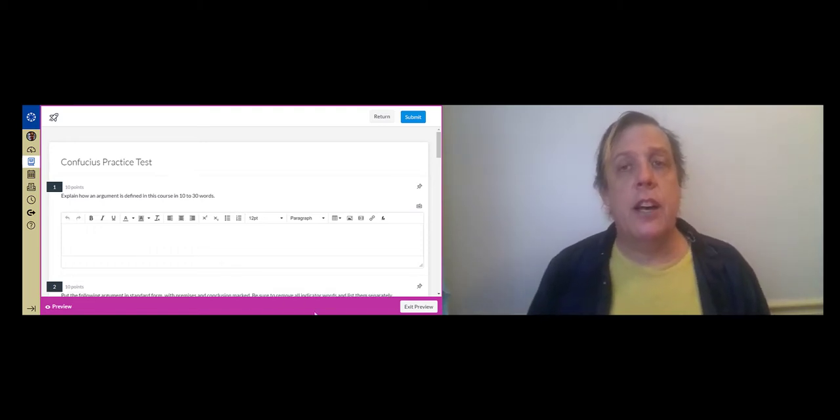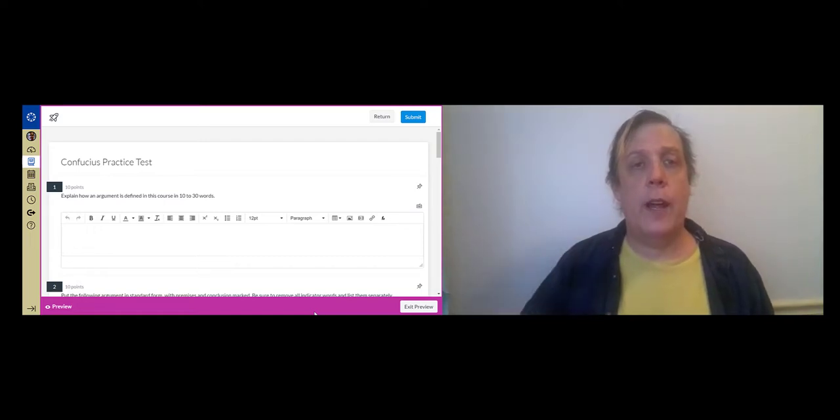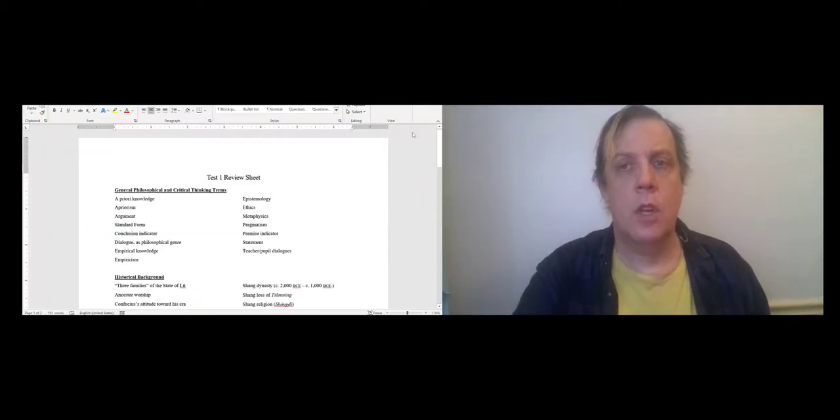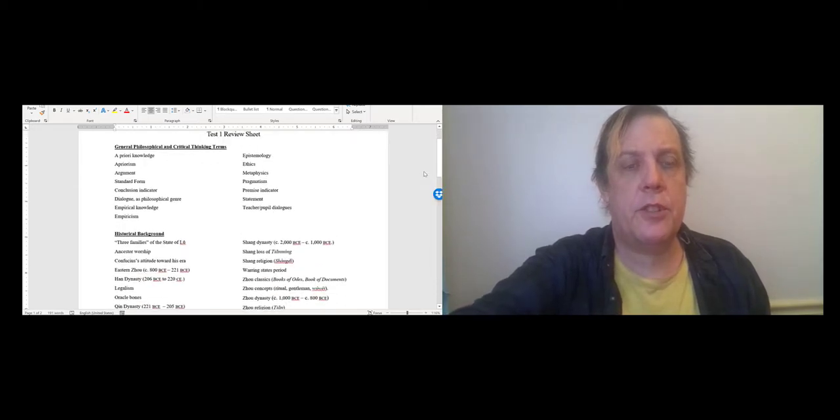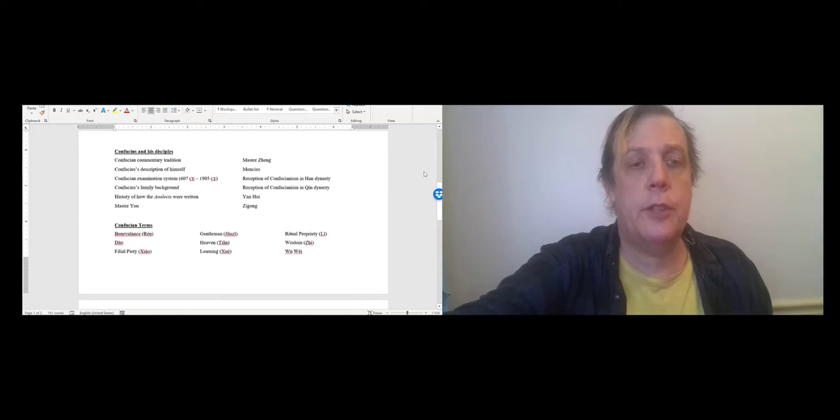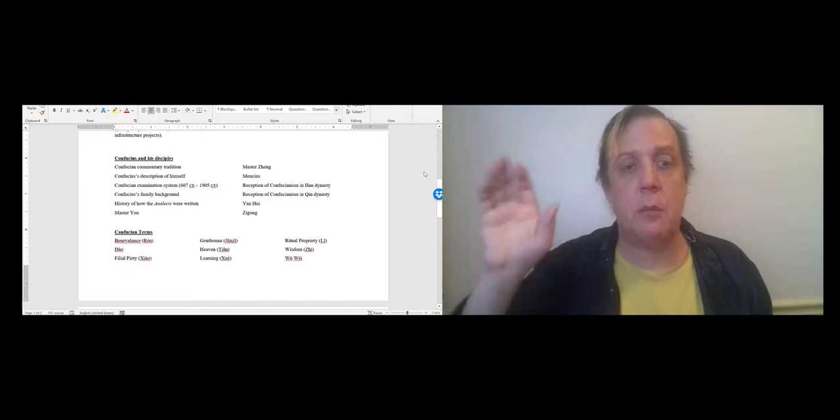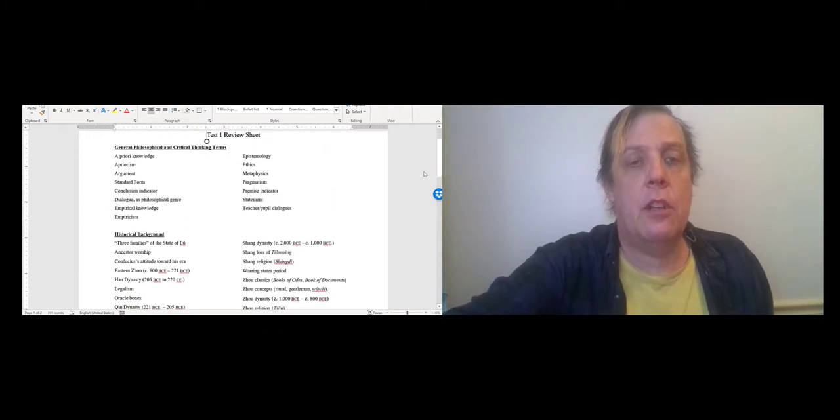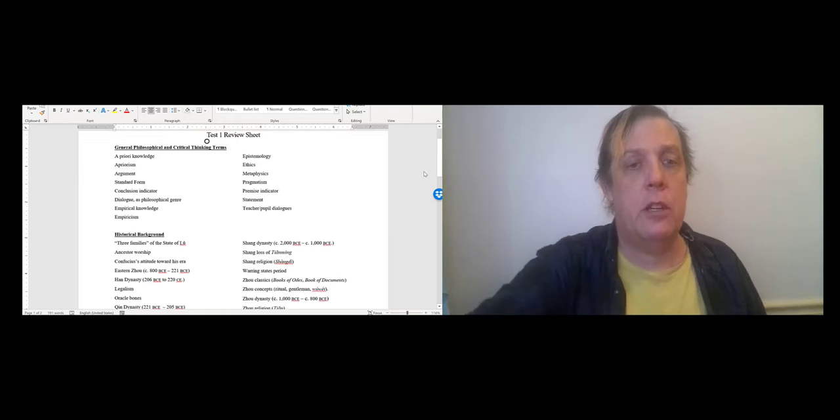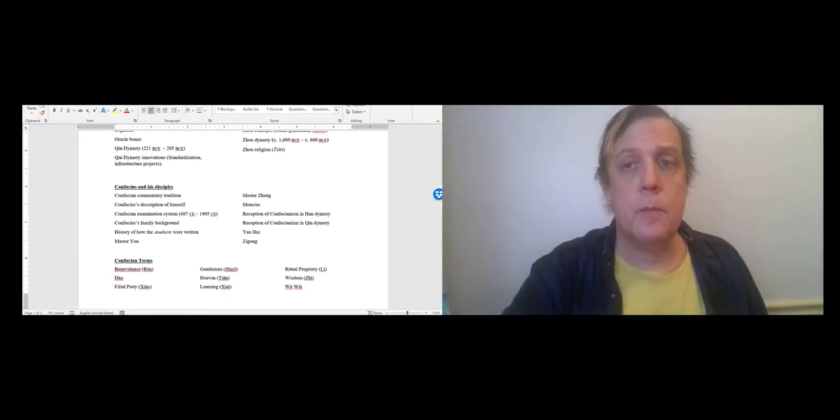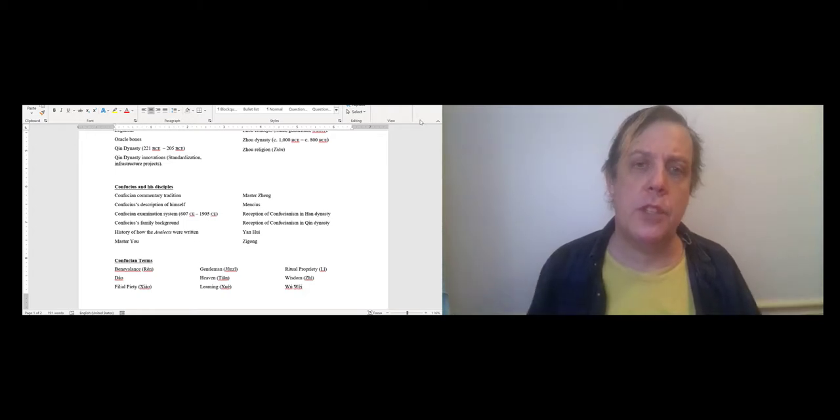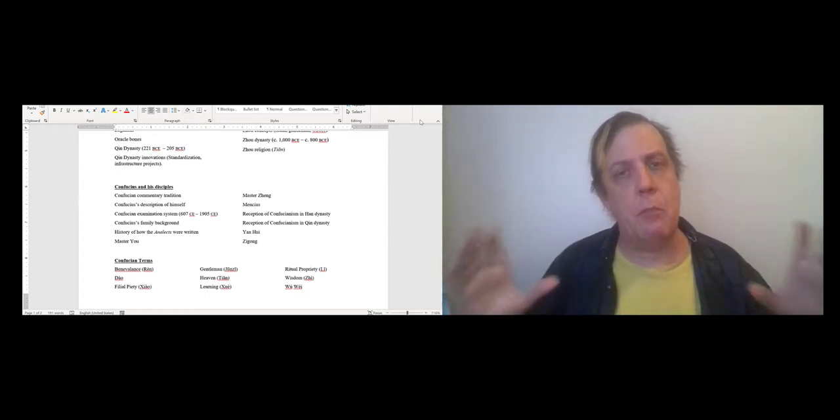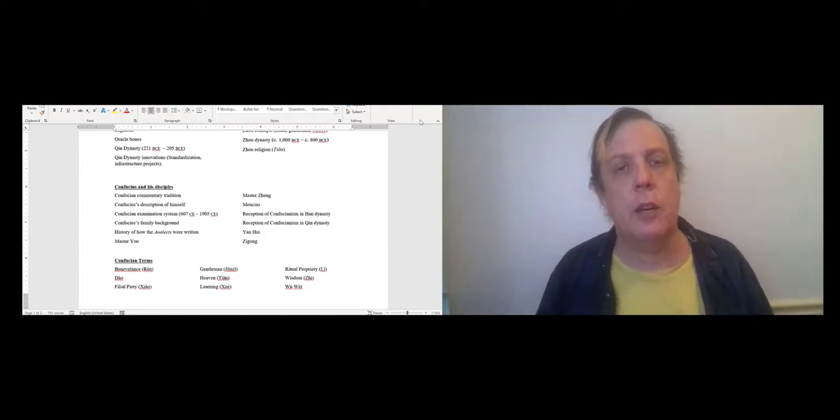The other thing is that the practice test is arranged the same way the review sheet is arranged. Let me show you the review sheet for a second. So this is the review sheet. As you can see, it's broken up into sections. There's one on general philosophical terms, one on the historical background, one on Confucius and his disciples, and one on Confucian terms. And then there's actually a separate review sheet where you're supposed to keep notes on those Confucian terms. So the way the test works is that there is a pool of questions that is about this first subject area, a pool of questions about the second, a pool of questions that's about the third and the fourth.